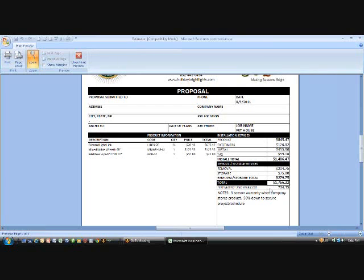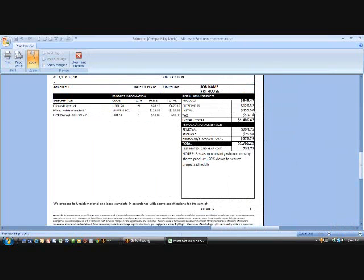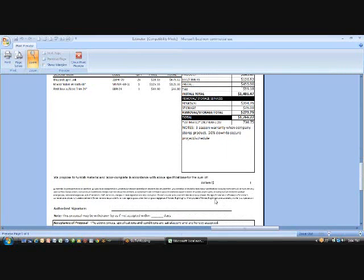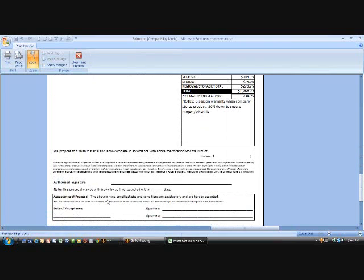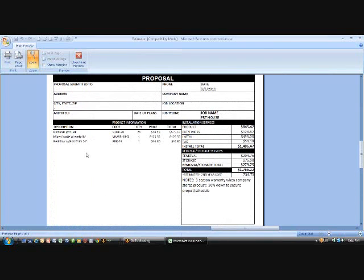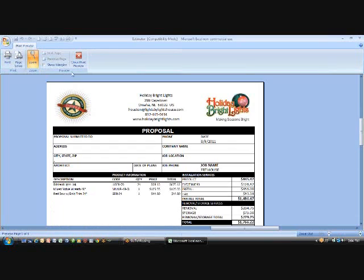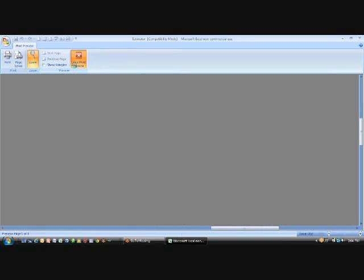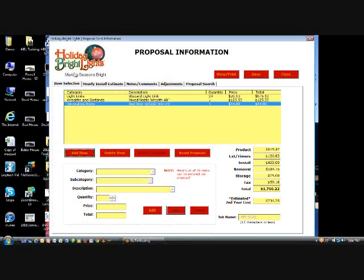As you see here's your estimated second year. Your estimated second year at $734 is actually going to be your install, removal, and storage added together. It gives you a nice little idea of what your price is going to be. Now obviously here's your notes. Here's some legal beagle stuff. You have to kind of make sure you're covered on your end as being a company. So that's kind of the proposal itself. It doesn't take very long, but it also gives you a great way to get a synopsis of the job itself.